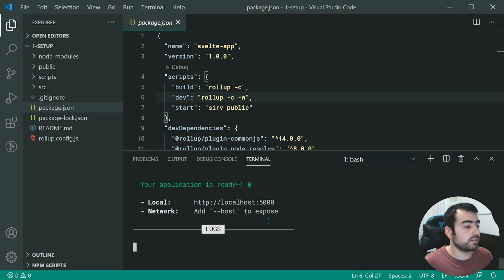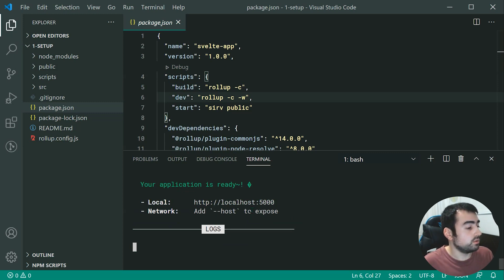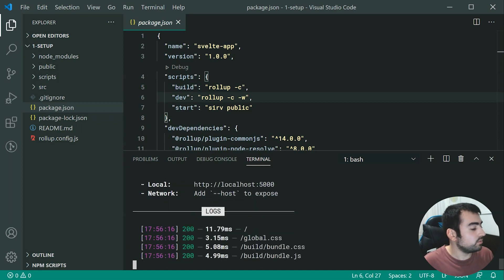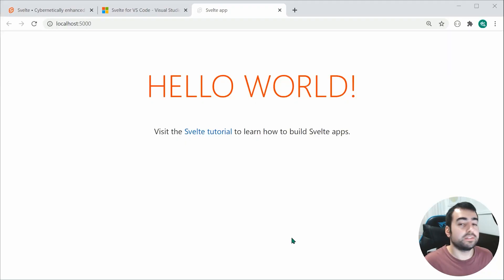So this also contains live reload. So if I was to go to localhost at port 5000, we can see right here we have the Svelte application running.